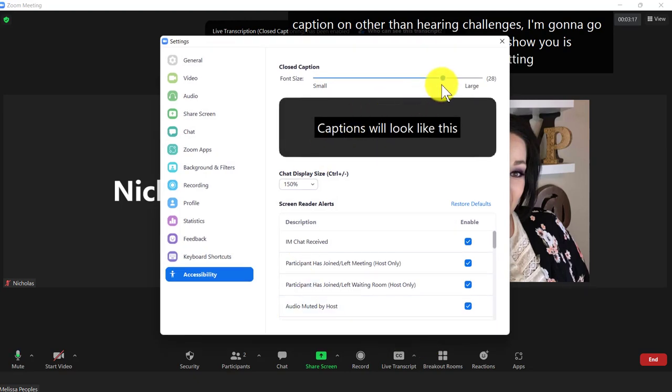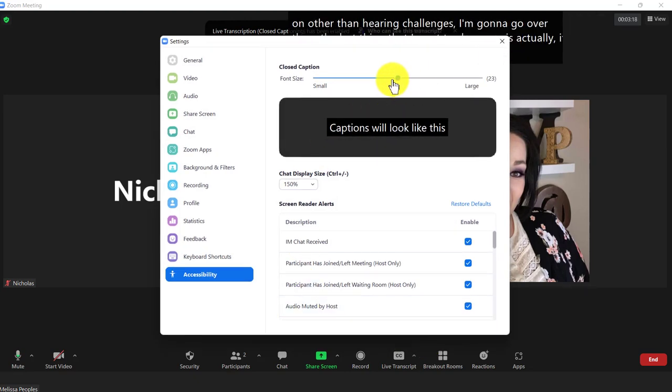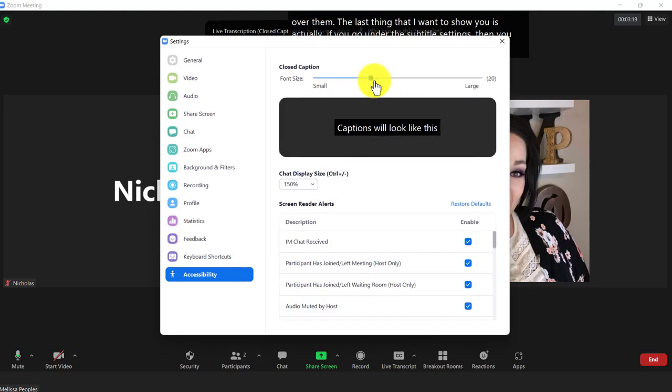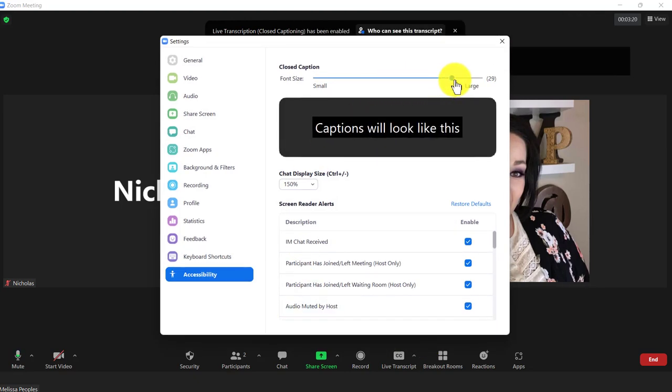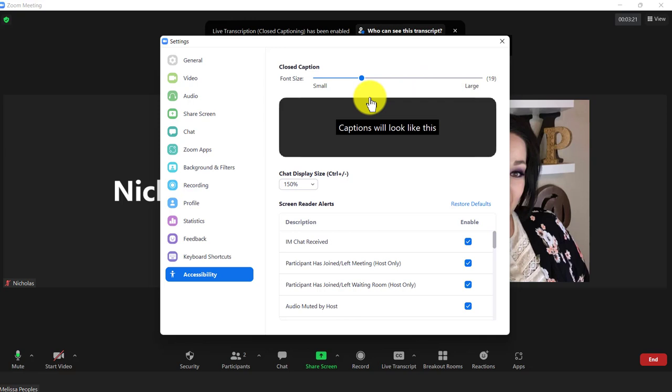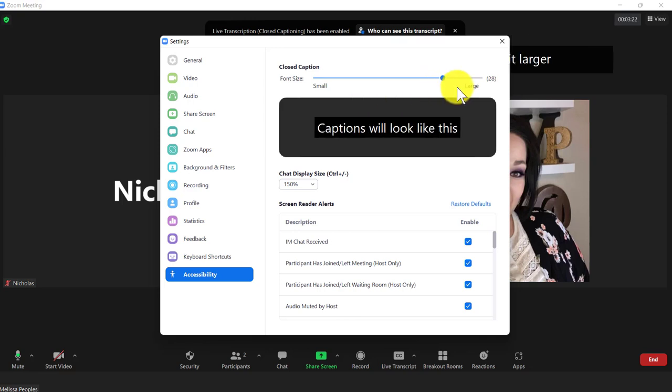then you can decrease the size of your font or make it larger. So whatever is your preference, all right here. Super easy.